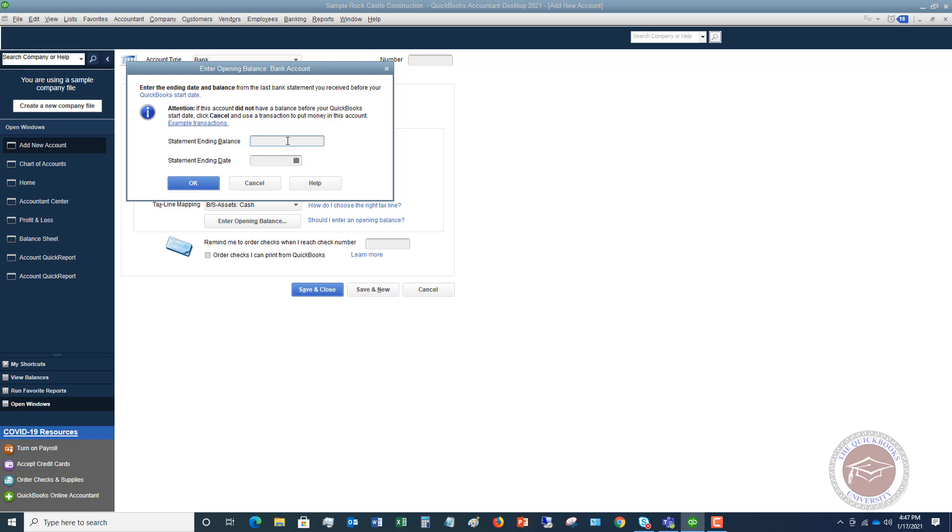So let's say that this was 12/31/20, so just at the end of last year. And up here, we're going to say that the statement ending balance was $1,500. So then I'm going to hit okay.